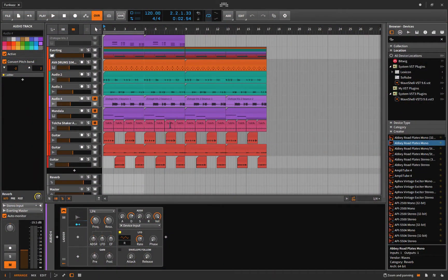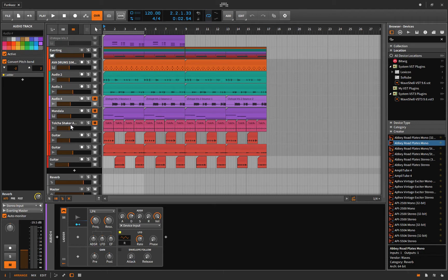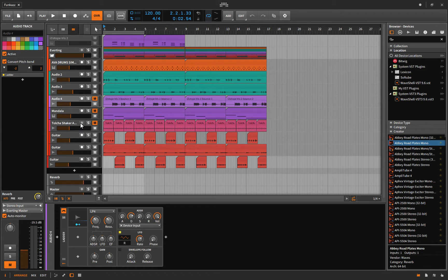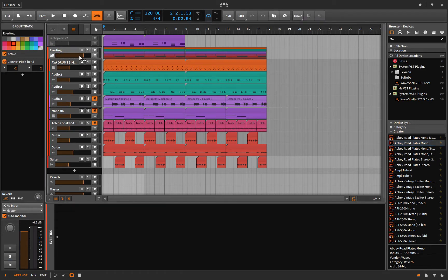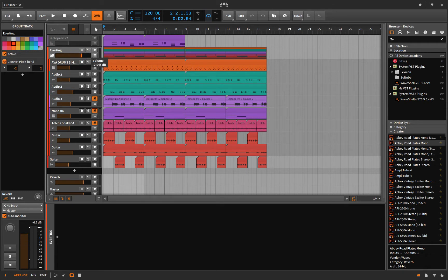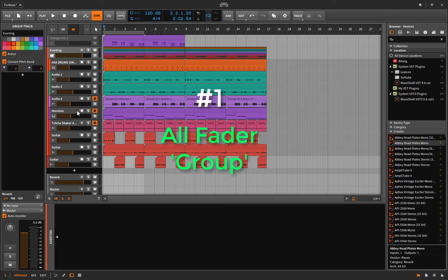How about we just go through five more Bitwig tips and tricks? Okay, here's one for you. You've written your song, and this is the volume of each track, and you want to keep it, but everything's too loud. So what do you do?